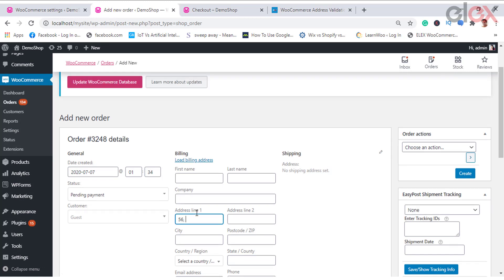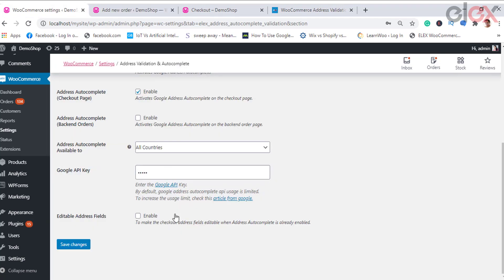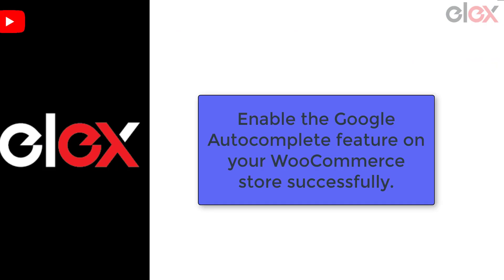To get these features to work perfectly, remember it is important to place the Google API key here. Hence, this is how you can enable the Google autocomplete feature on your WooCommerce store successfully.